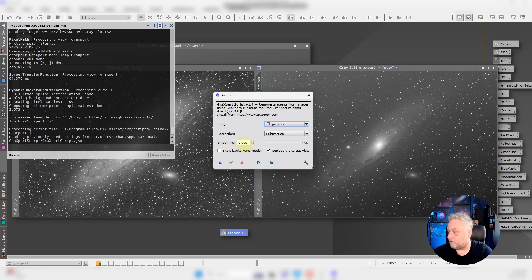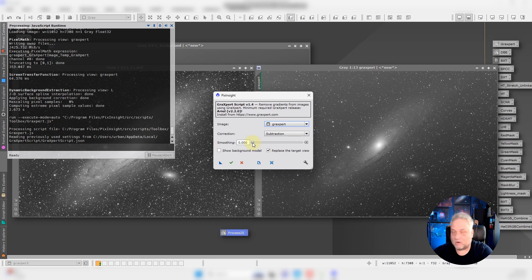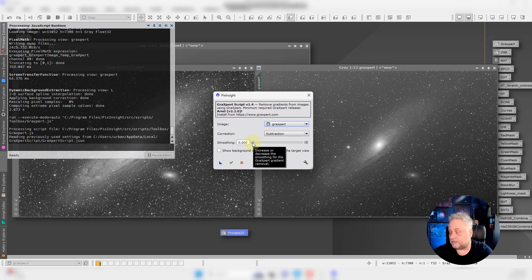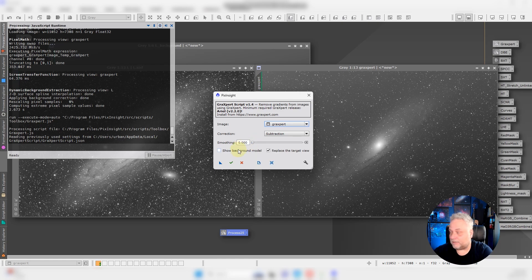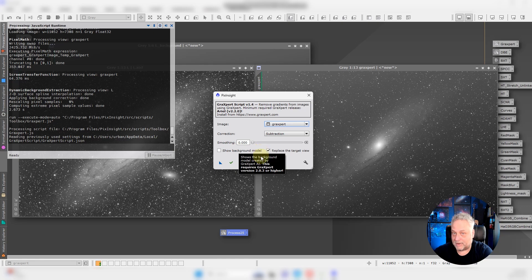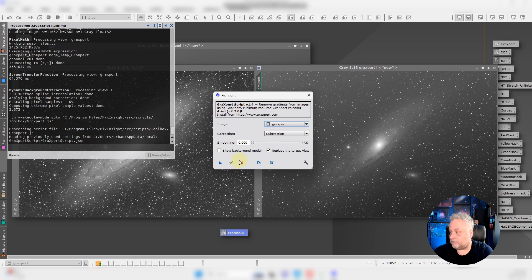Subtraction, don't change the smoothing. This is often a question that comes up, and I actually discussed this in the previous video that I did on GraXpert. Don't change it. The AI models do a great job at smoothing. Adjusting this could actually impair the result that you're going to get, so just leave that alone. There's no need to play with that.